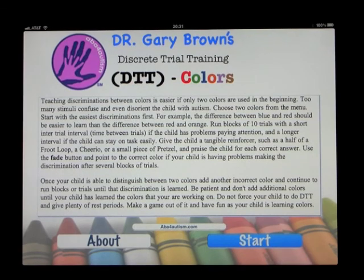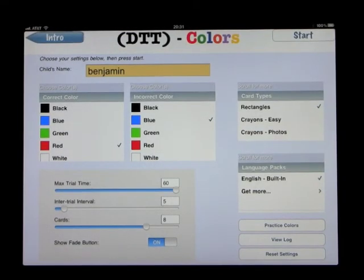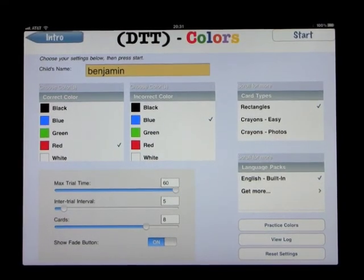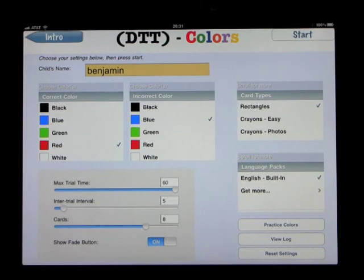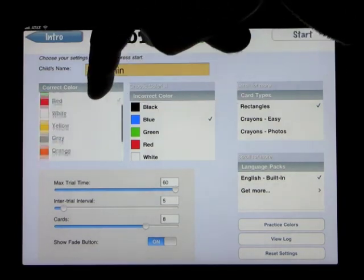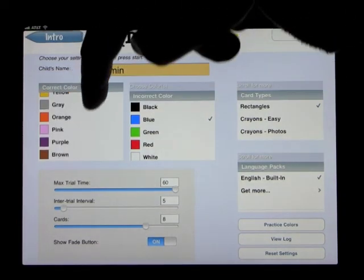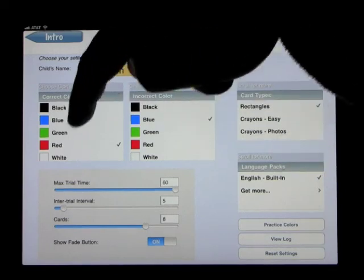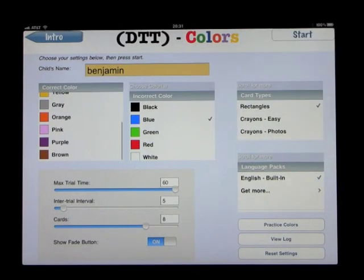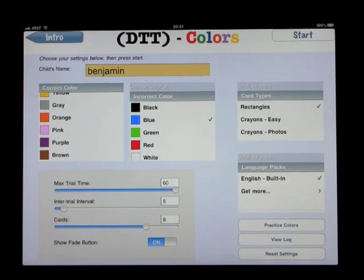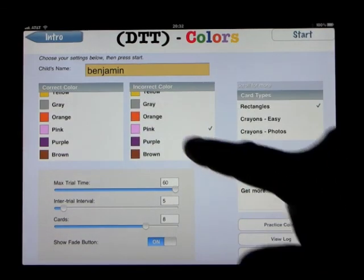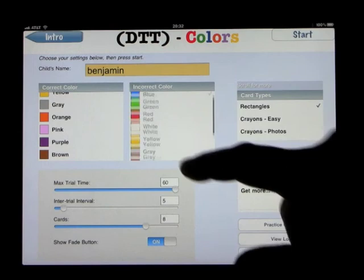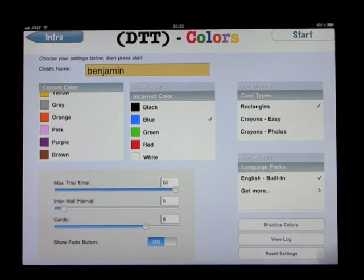Let's go into the main program. You get the option of entering the child's name at the top — we've put Benjamin in there. The color they are trying to learn is selected from the list on the left, which includes colors like black, blue, green, red, white, yellow, gray, orange, pink, purple, and brown. The incorrect colors you provide are selected from the same list on the right-hand side.